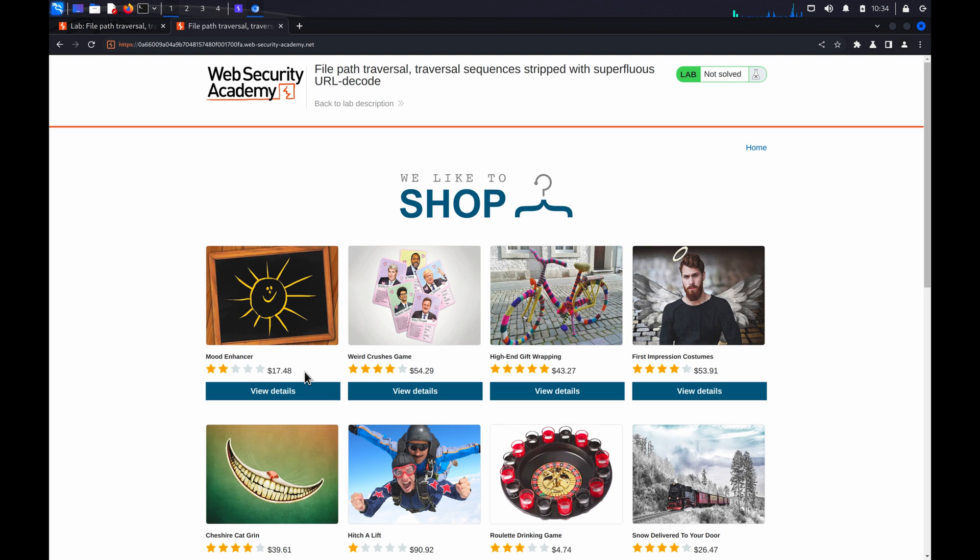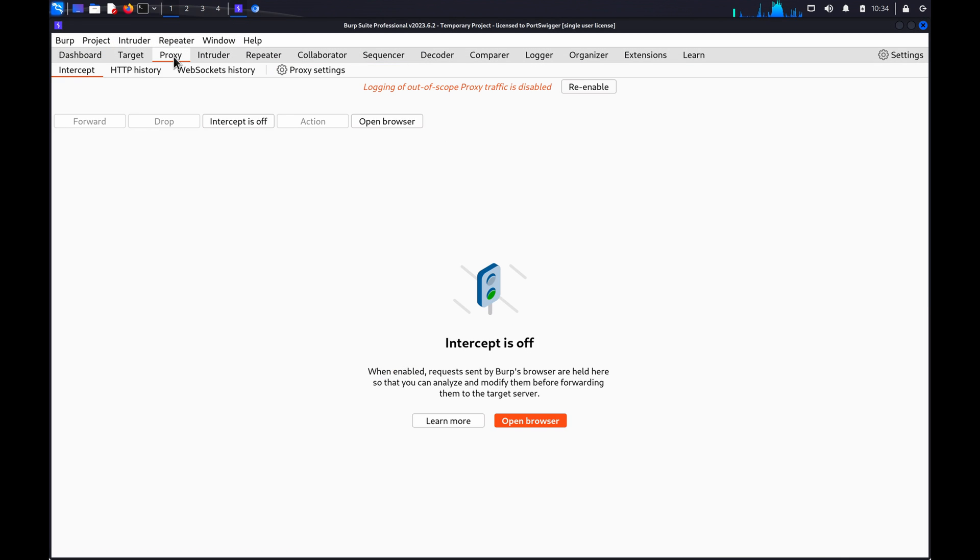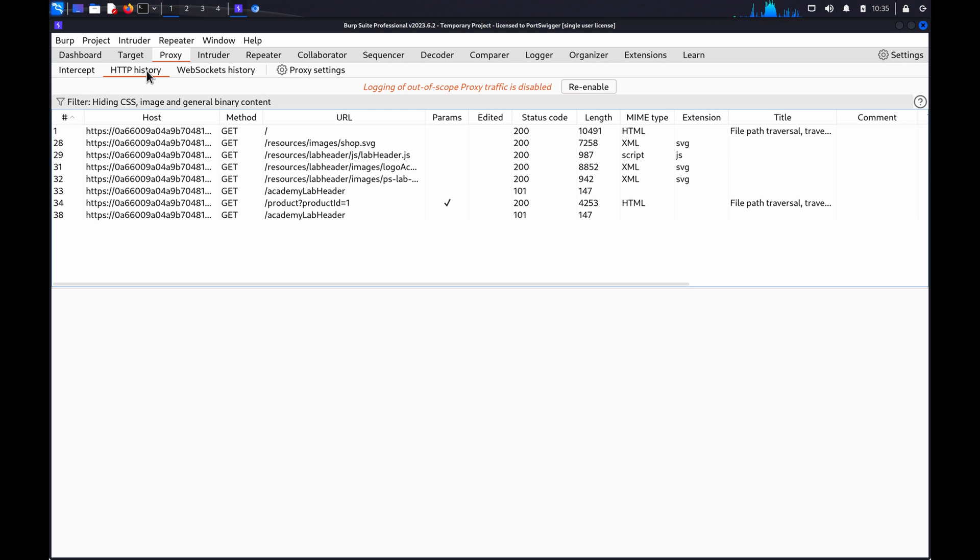For this demo, we're going to use a request for one of the product images, which I can find here in my proxy HTTP history tab.